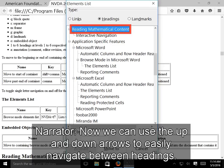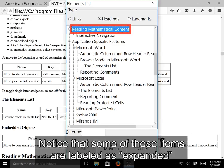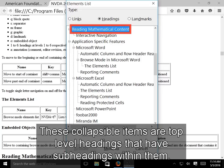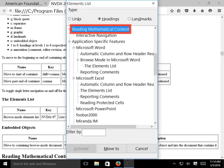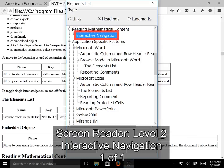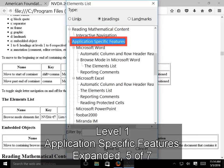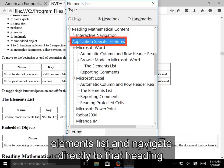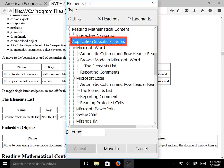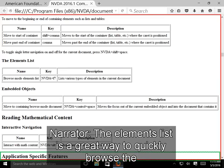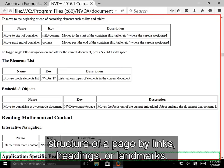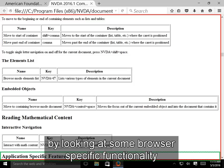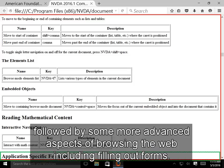Now we can use the up and down arrows to easily navigate between headings in the Elements List. Notice that some items are labeled as 'expanded', meaning you can use the left arrow to collapse them — these are top-level headings that have subheadings within them. Press Enter with a heading selected to dismiss the Elements List and navigate directly to that heading on the page. The Elements List is a great way to quickly browse the structure of a page by links, headings, or landmarks.